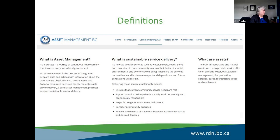It is about service delivery — that's the whole purpose of doing asset management and building resilience. Sound asset management practices support sustainable service delivery: how we provide water, sewer, roads, parks, and recreation to our community in ways that foster its social, environmental, and economic well-being. These are services residents and businesses expect, and future generations will rely on. It means ensuring current community service needs are met, supporting the triple bottom line, and reflecting a balance of trade-offs between available resources and desired services.